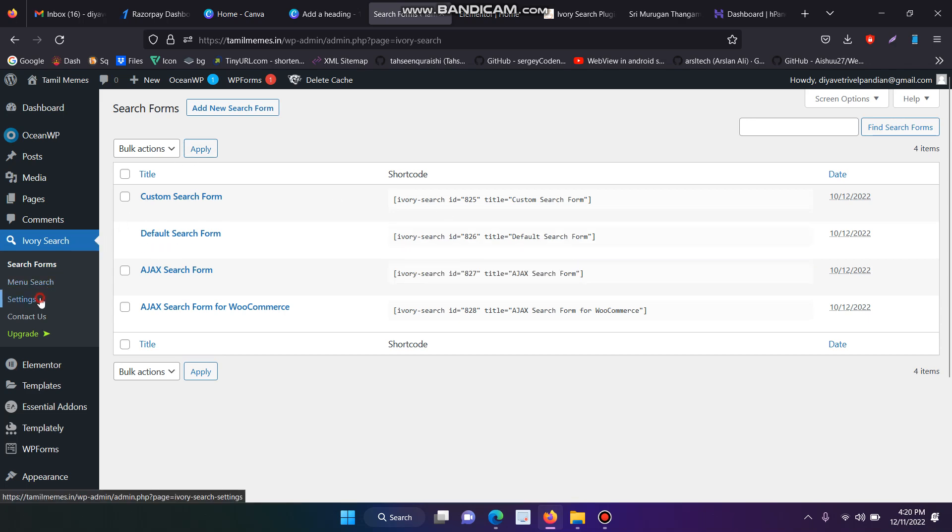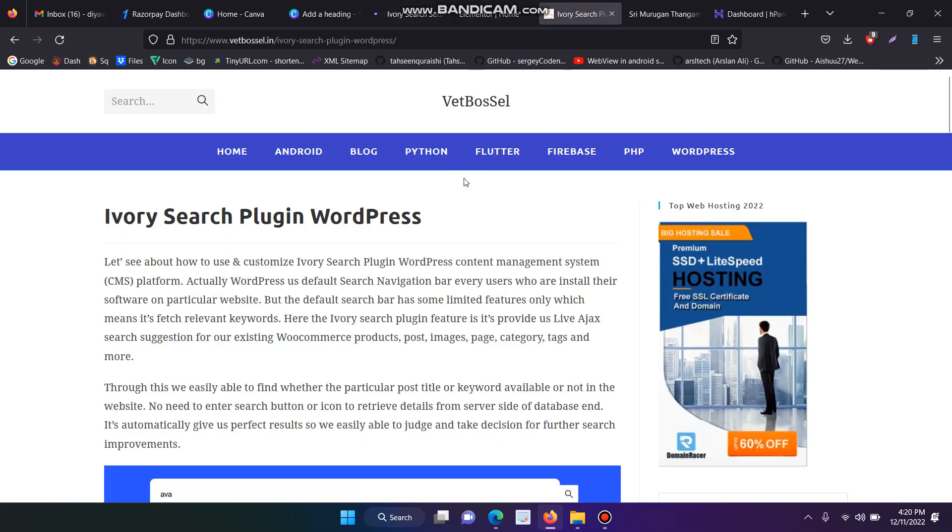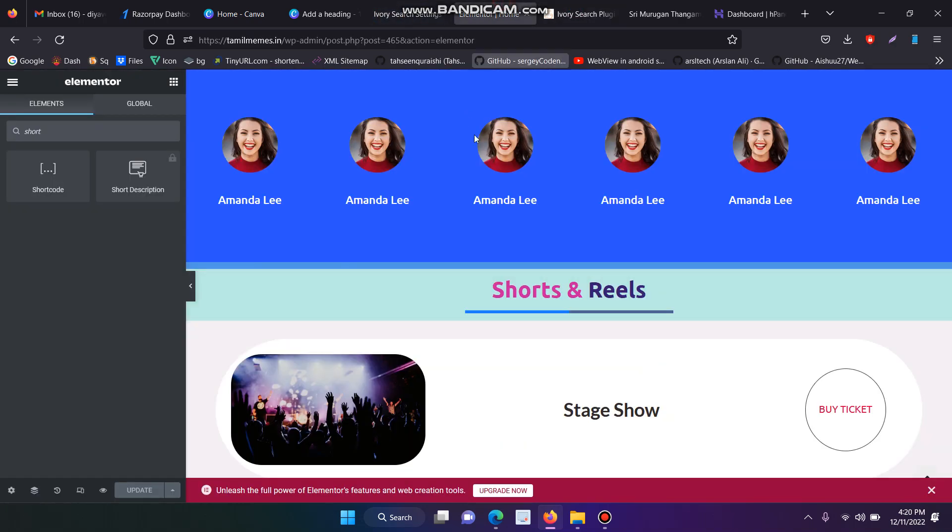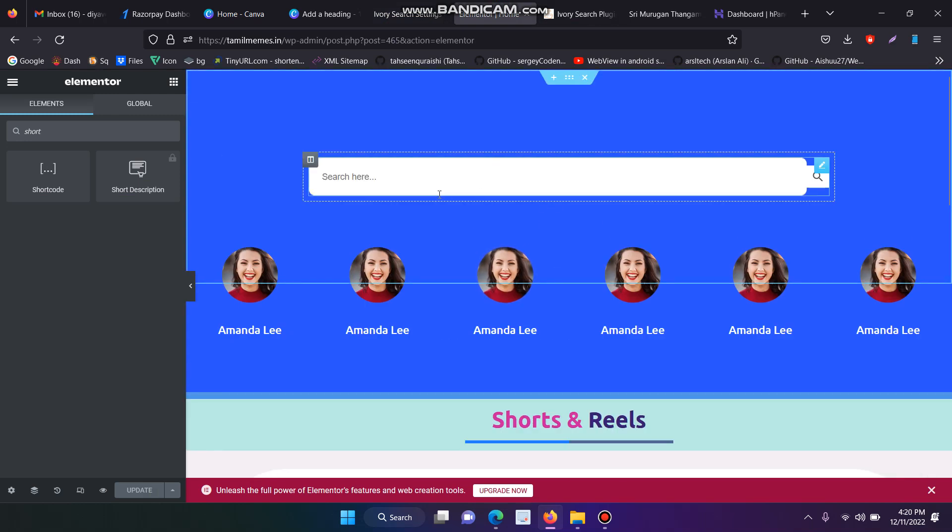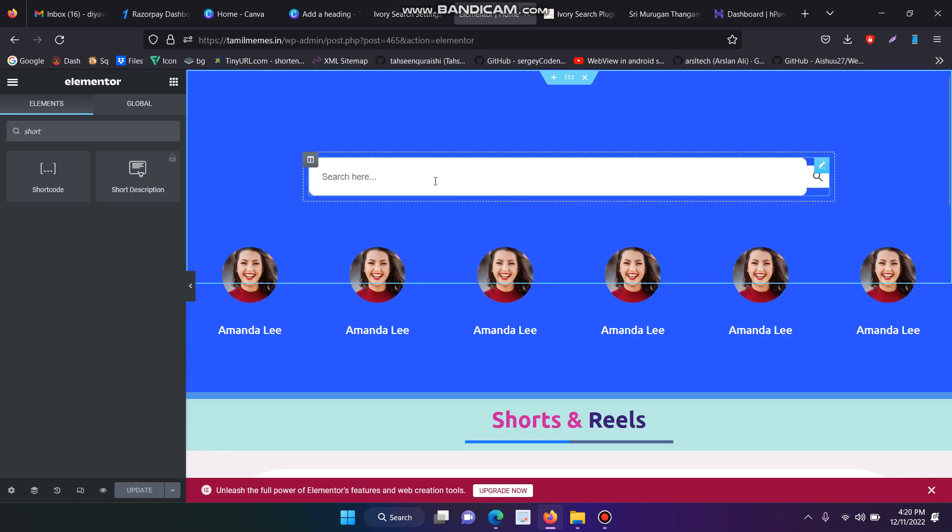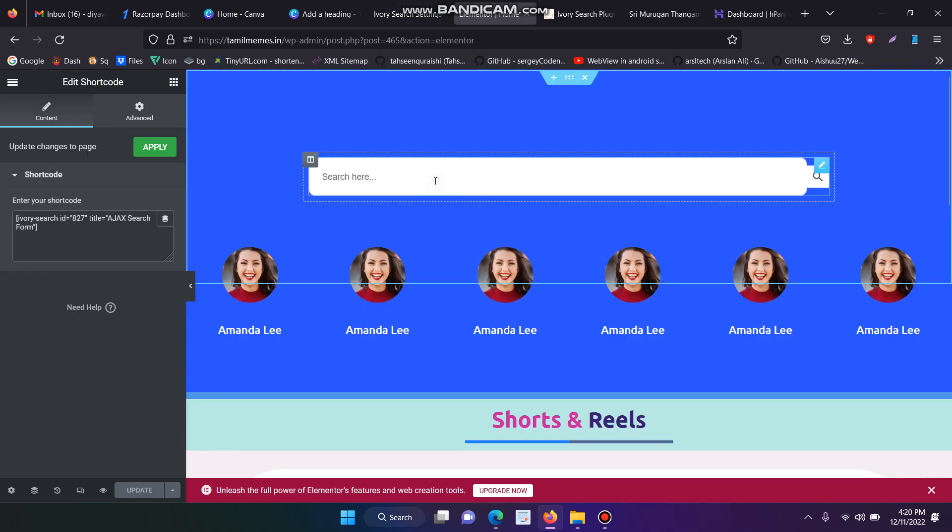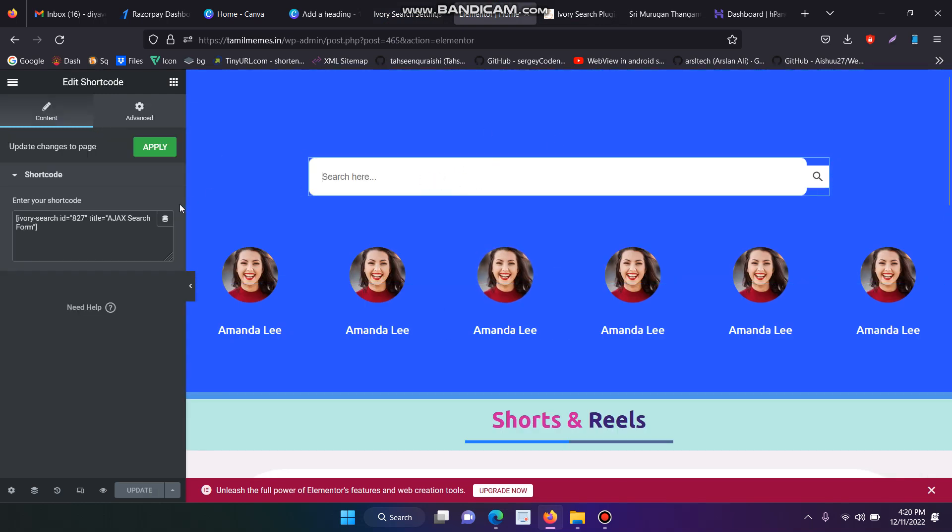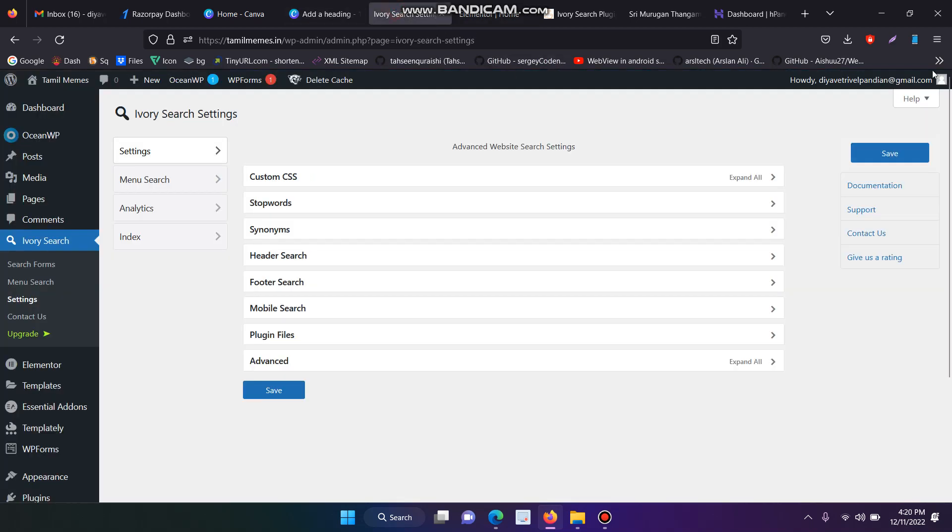Then you have to go to the settings. This is my current Ivory Search plugin with customization code. This is my shortcode URL.